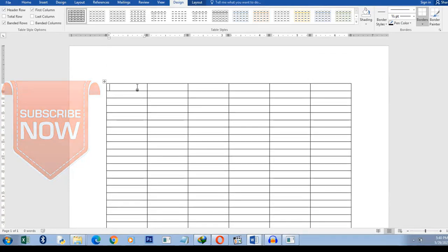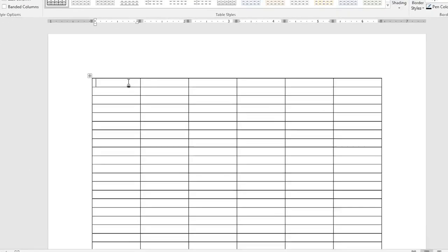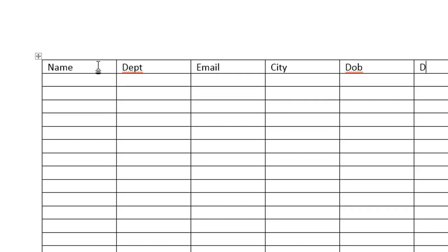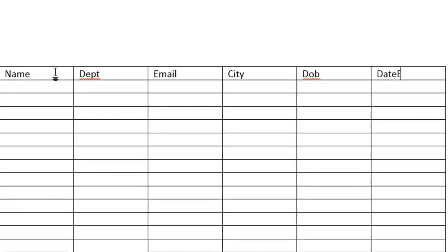Now, if I type in the headers, name, department, email, city, date of birth, date employed.